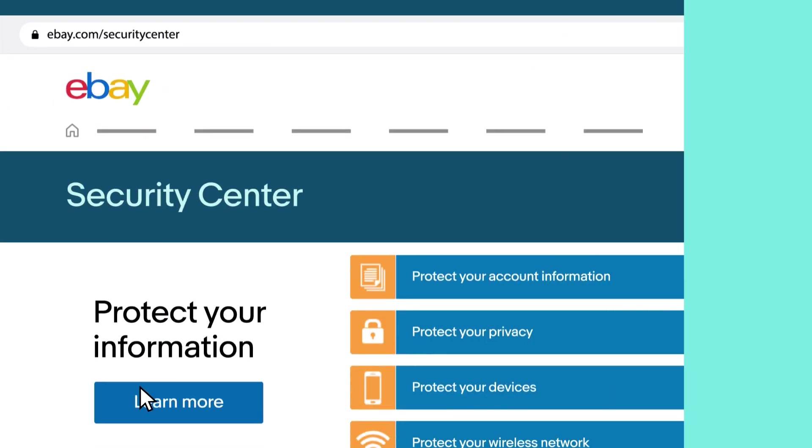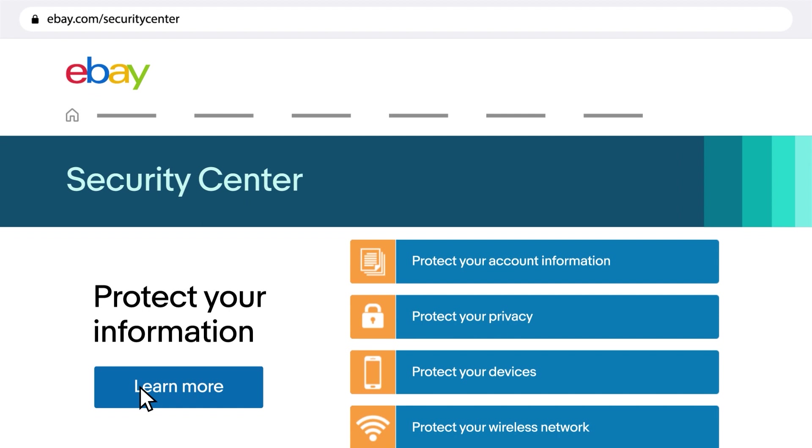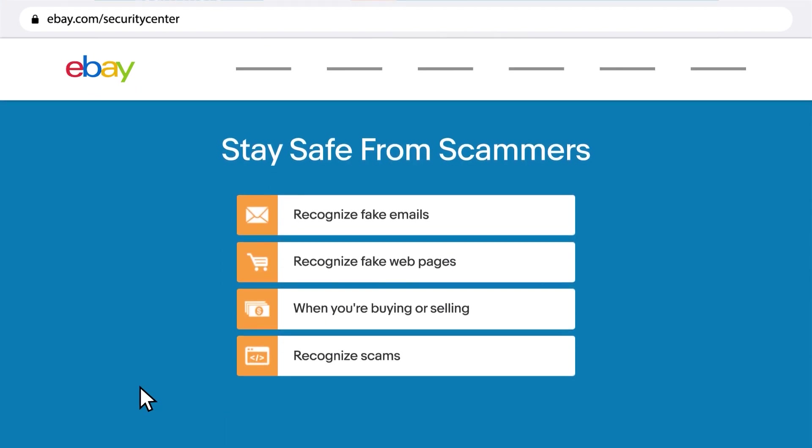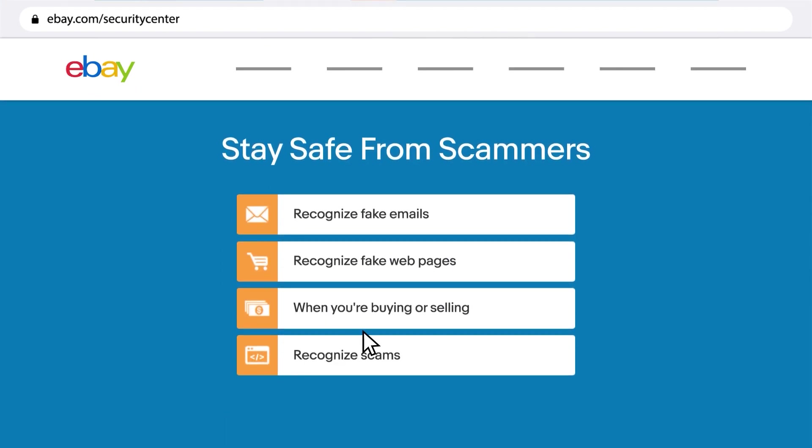In the eBay Security Center, you can check out tips and resources to help you stay safe while buying and selling online.